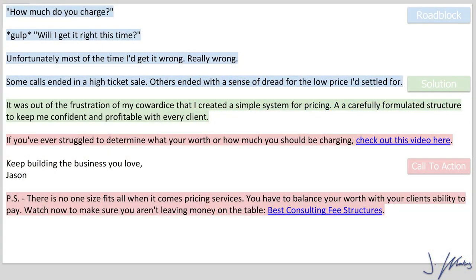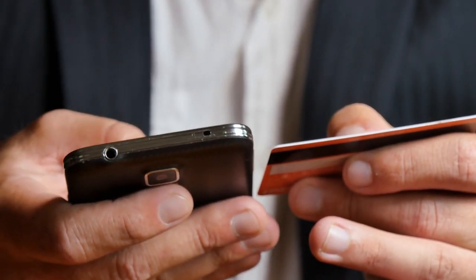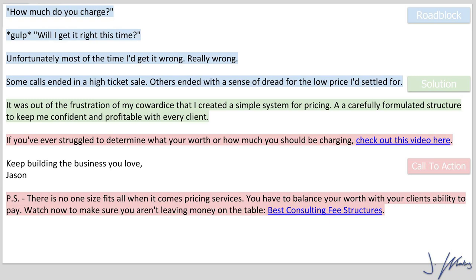With the PS section, this is a great place to essentially state the unique selling proposition of whatever your offer, product, service, or affiliate link is. In this particular instance, instead of talking about the unique selling proposition, we go the other route and handle some objections — a common objection being 'my business is different' or 'my clients don't want to pay me enough.' So we have: 'PS — there's no one size fits all when it comes to pricing services. You have to balance your worth with your client's ability to pay. Watch now to make sure you aren't leaving any money on the table,' followed by another link to the video. And that's all there is to the three steps to writing your marketing email.